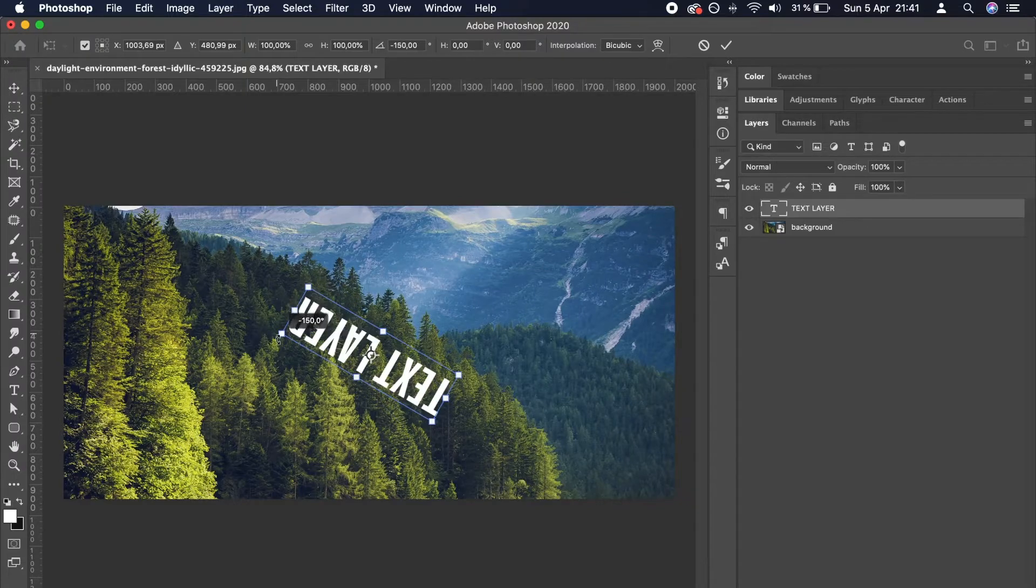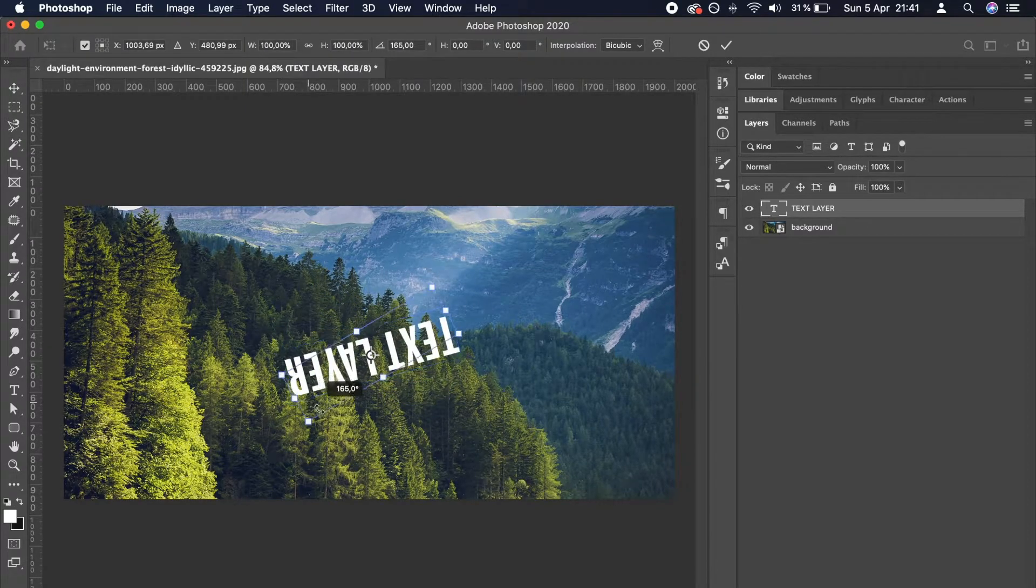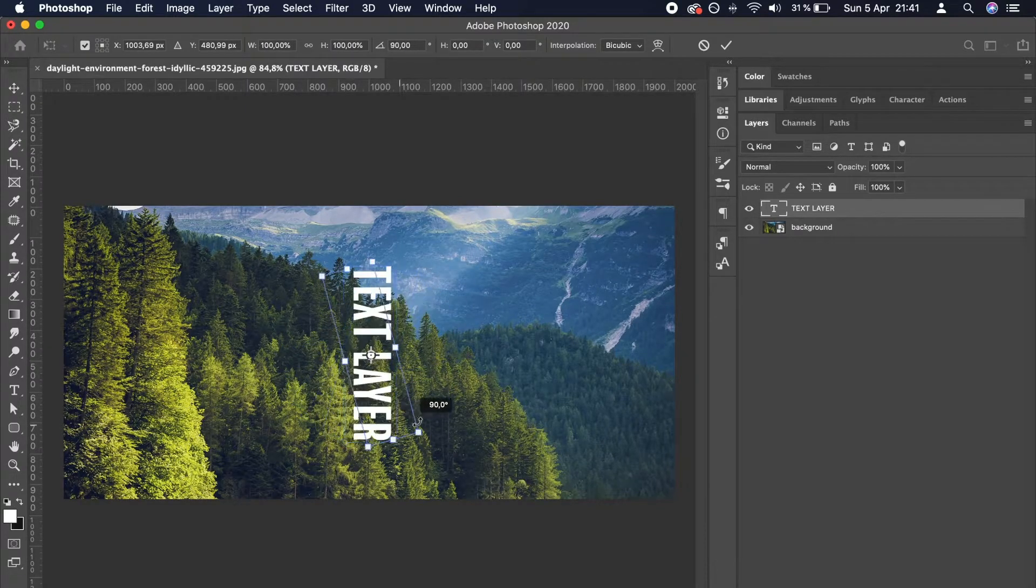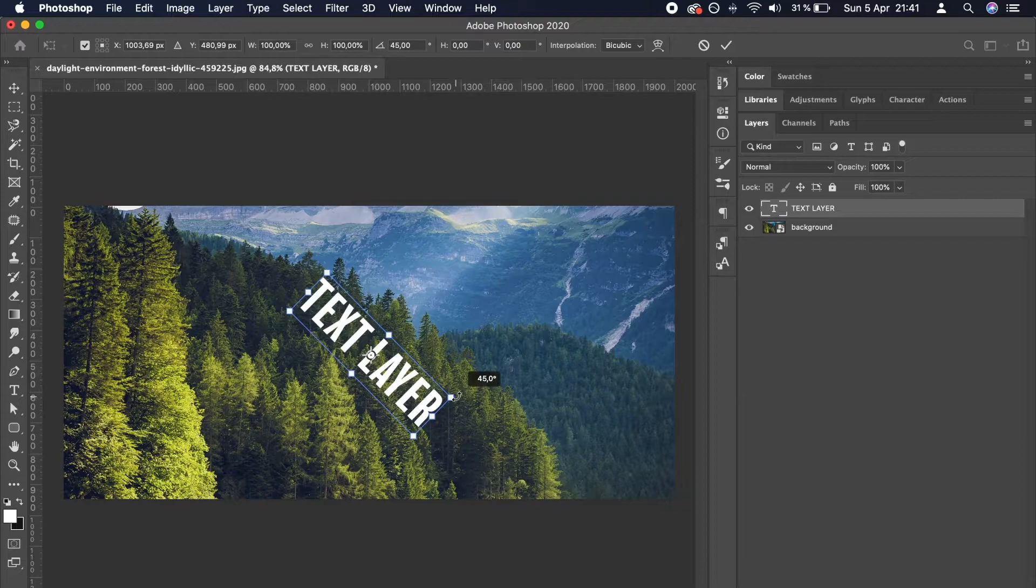This enables you to easily rotate the text layer by 45, 90, or 180 degrees and so on.